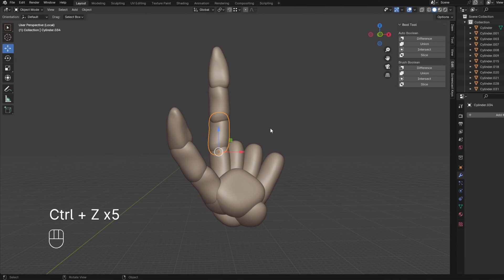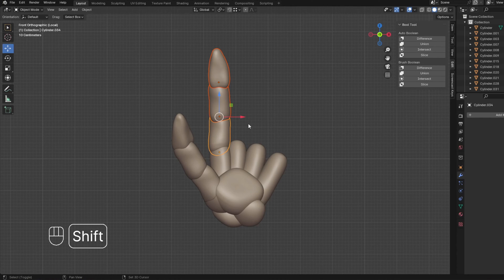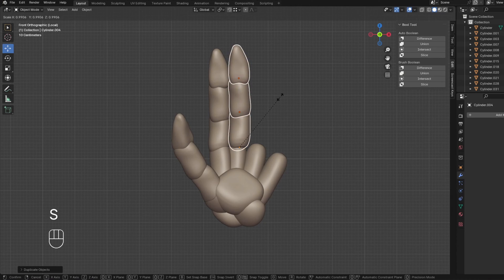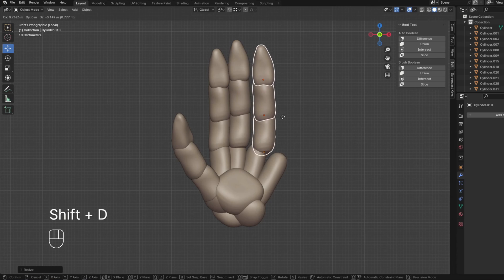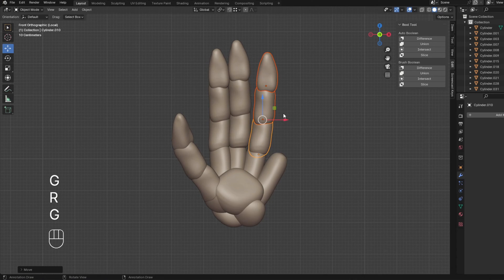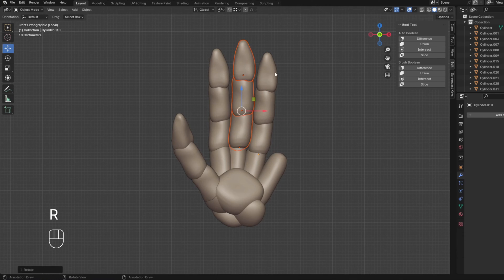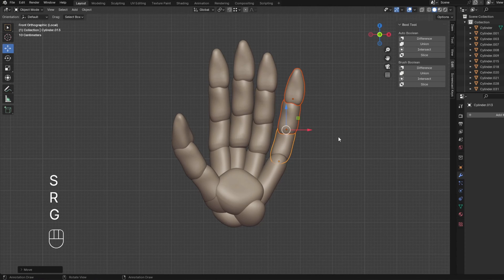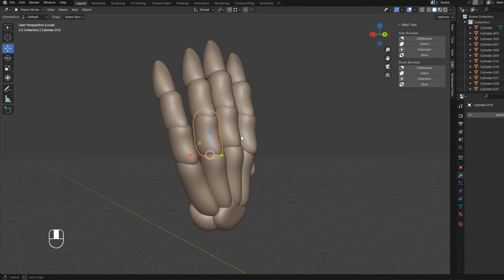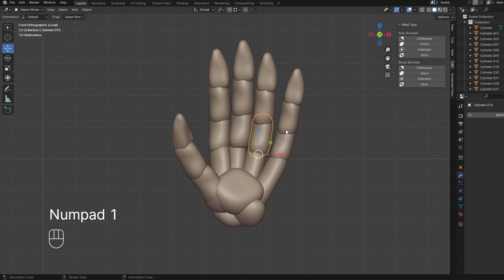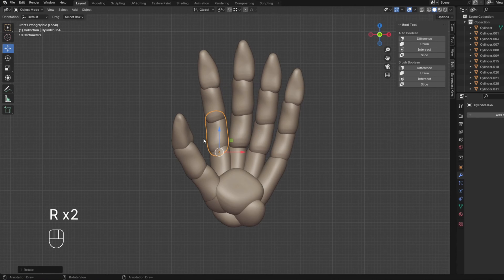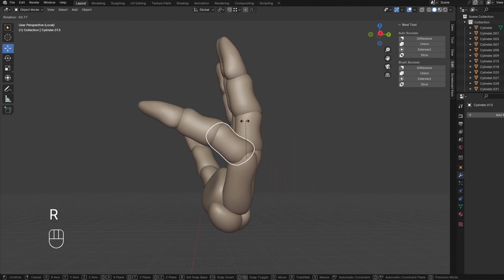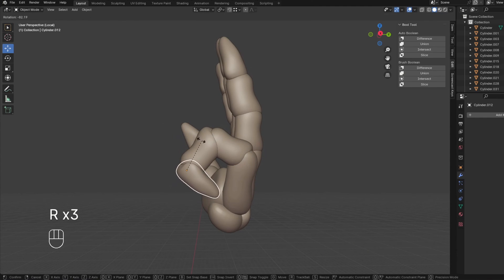But yeah, let's go back to this. So now what we're going to do is we're going to take this and we're just going to duplicate it. So shift D, and then that's our middle finger. We can kind of maybe make it a little larger. Shift D, make it a little smaller. Maybe rotate it. Shift D again. Maybe make it a little smaller and then make sure it's all kind of lined up here. That's probably fine.